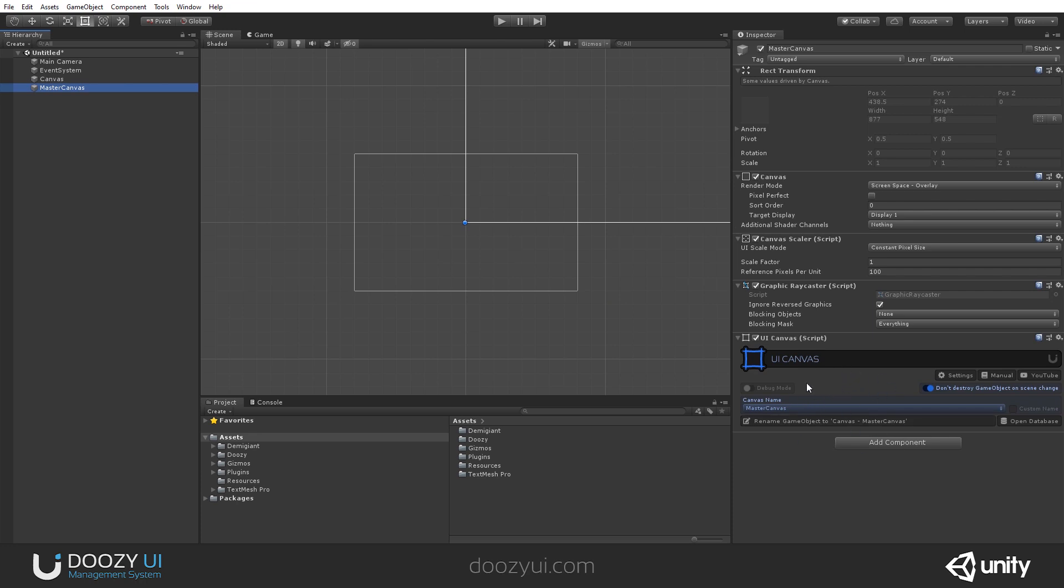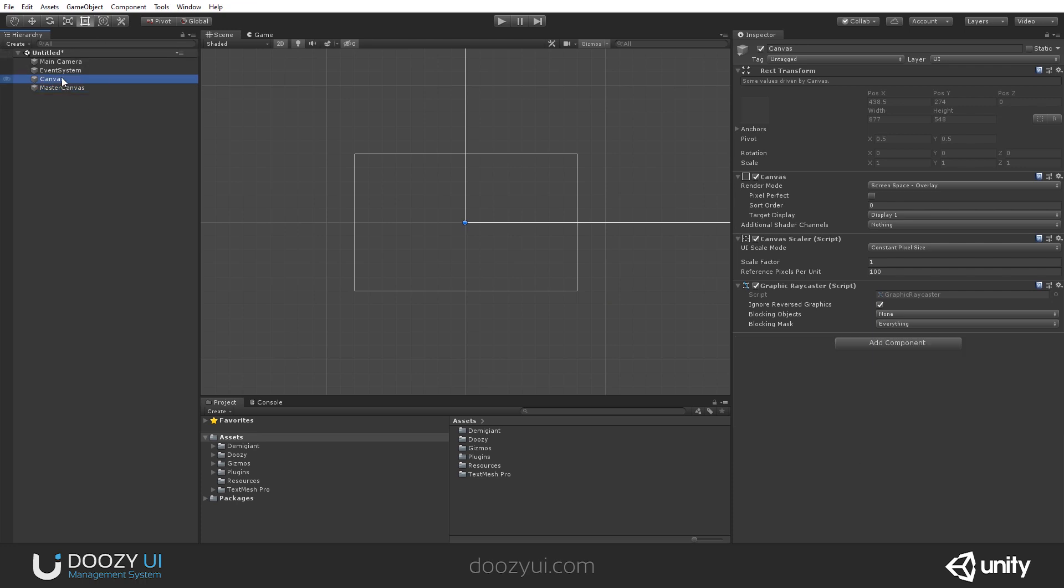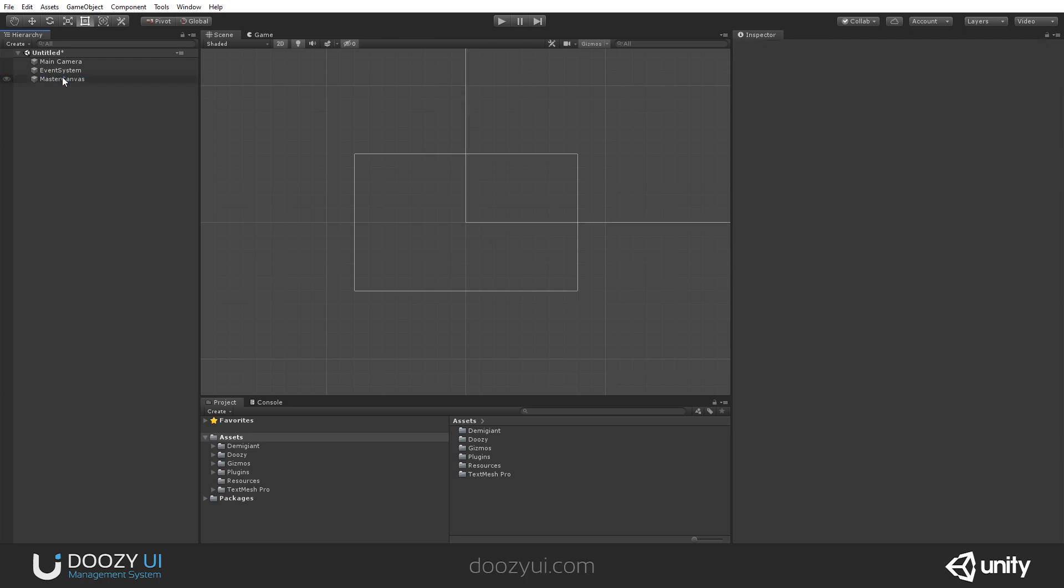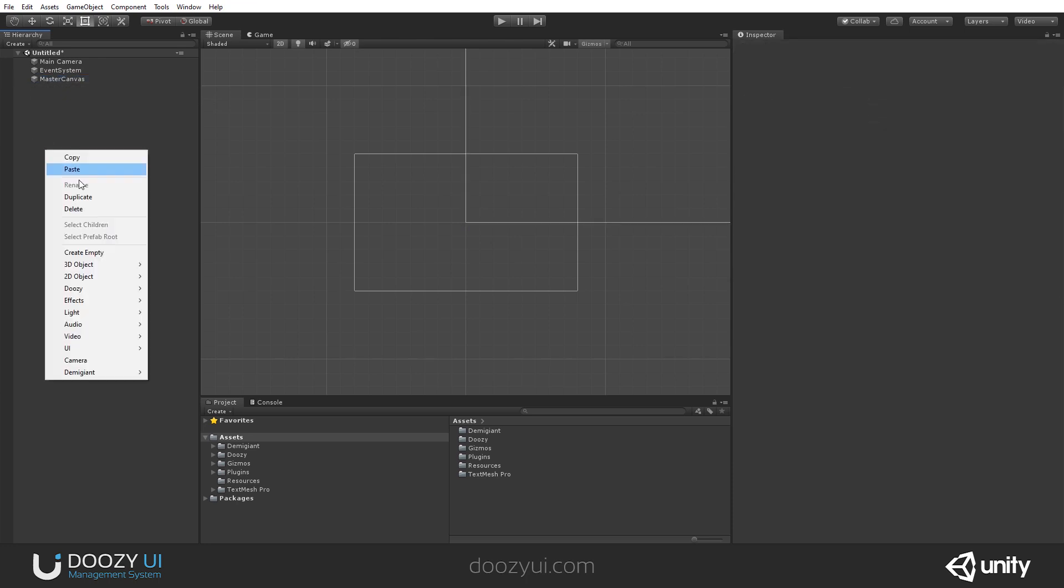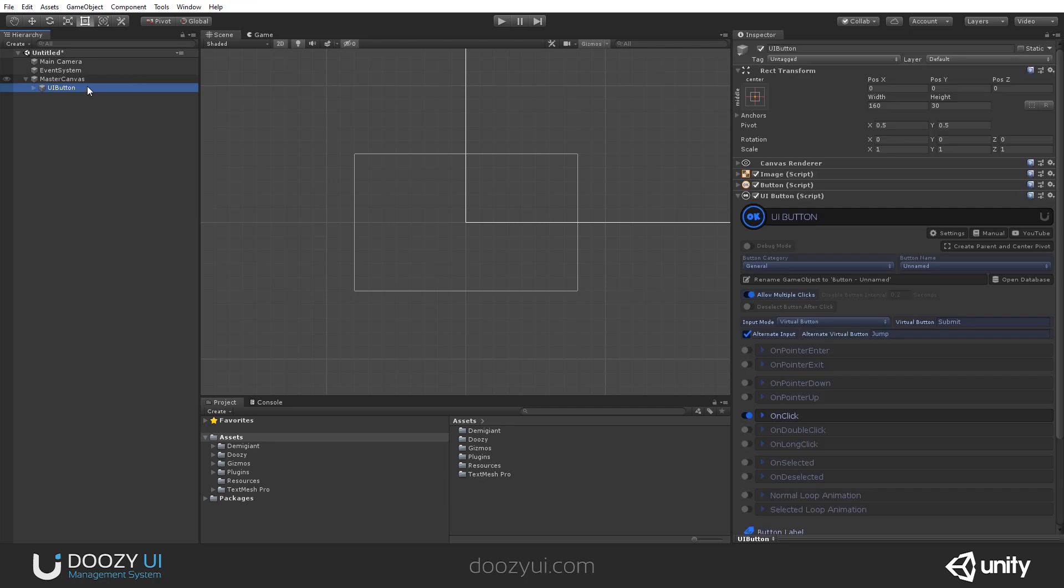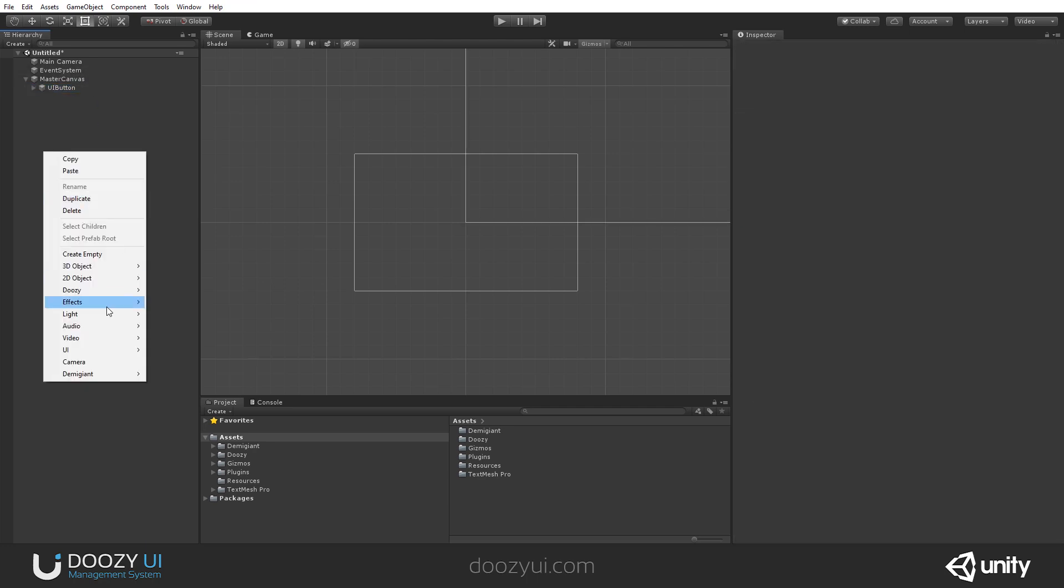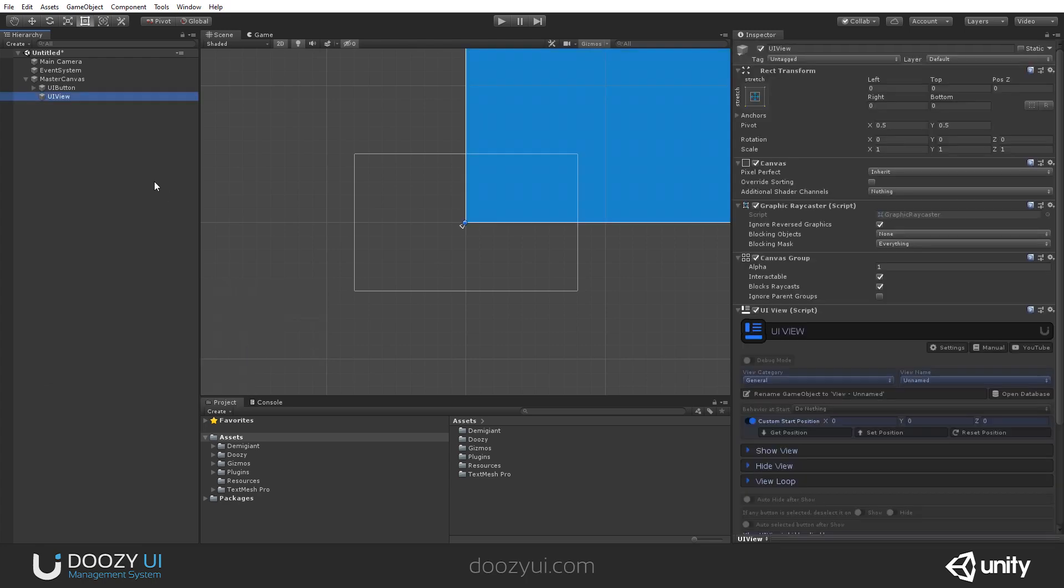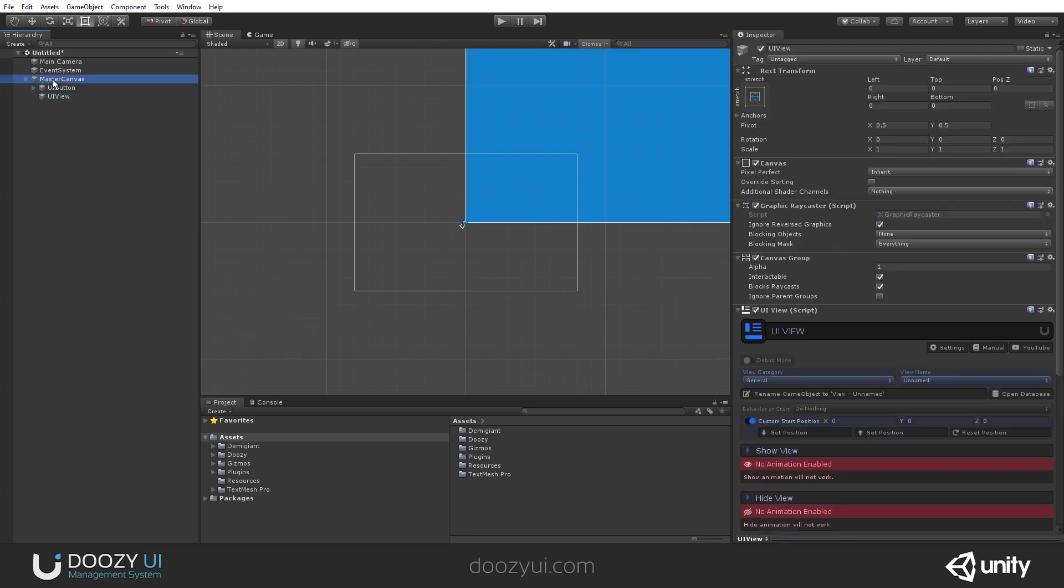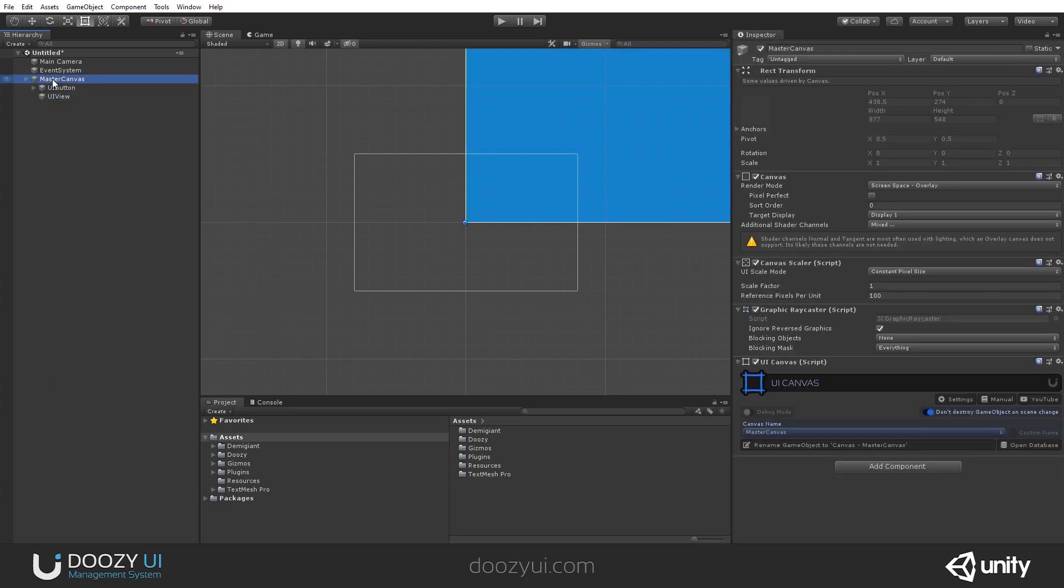We use this mainly to design your UI structure more easily in the editor. So let's say I want to create a new button - it will be automatically parented under this master canvas. If I want to create a UI view, for example, again it will be nested under the master canvas.